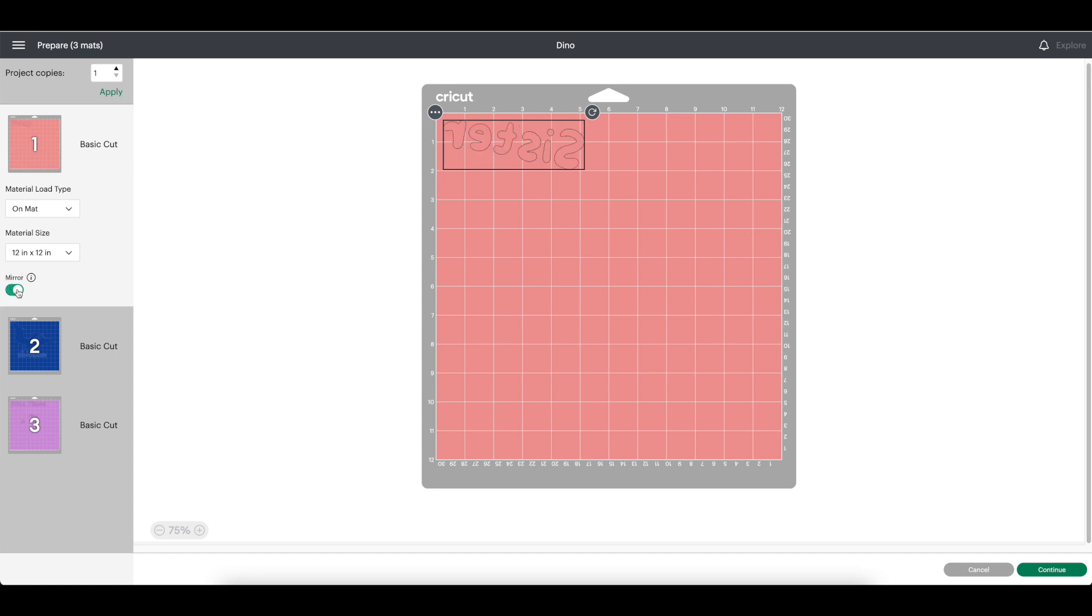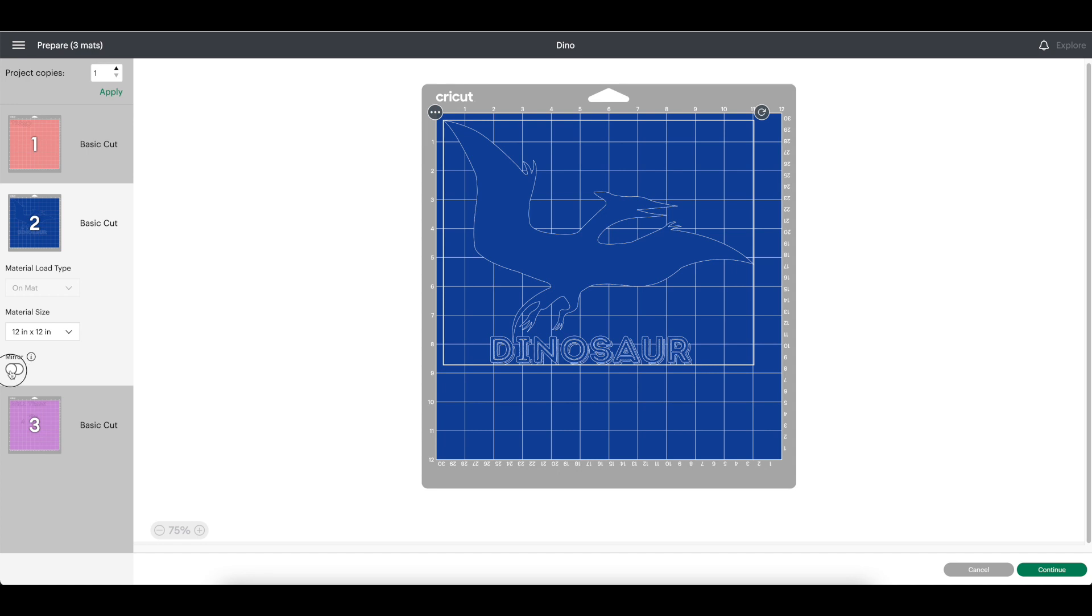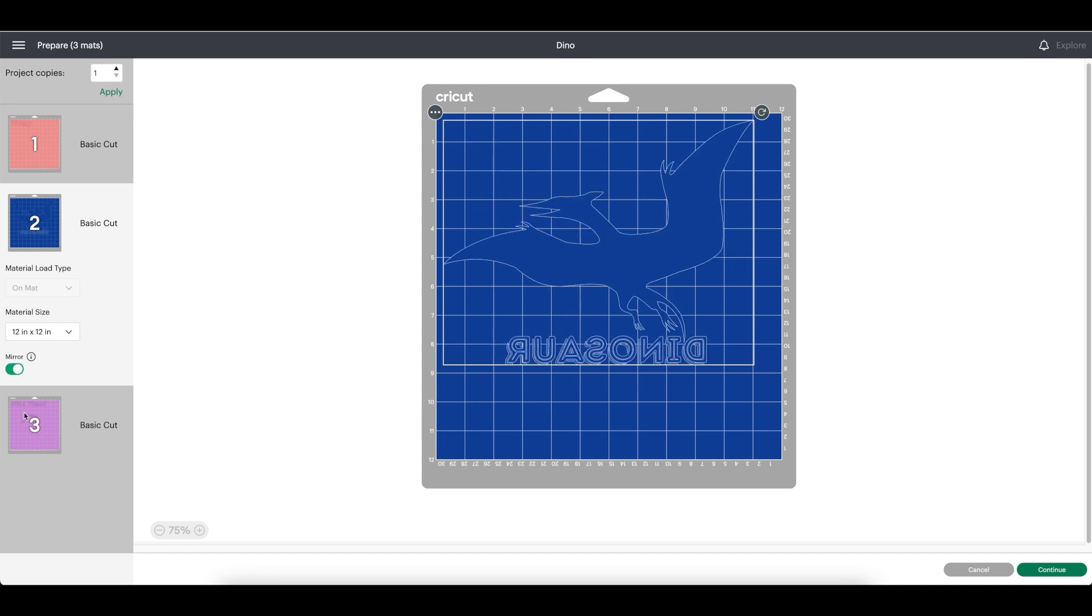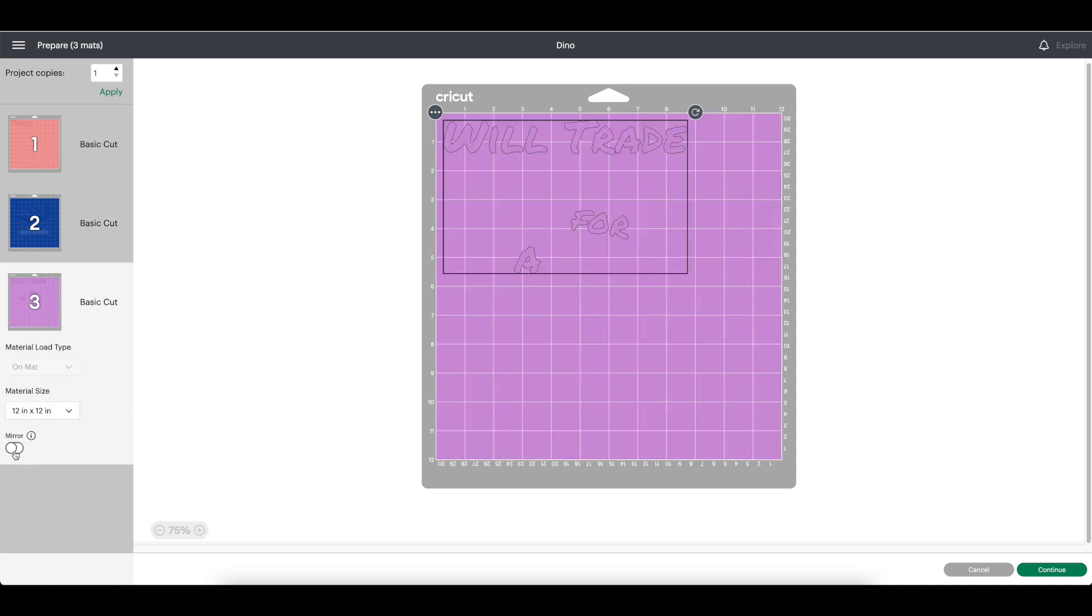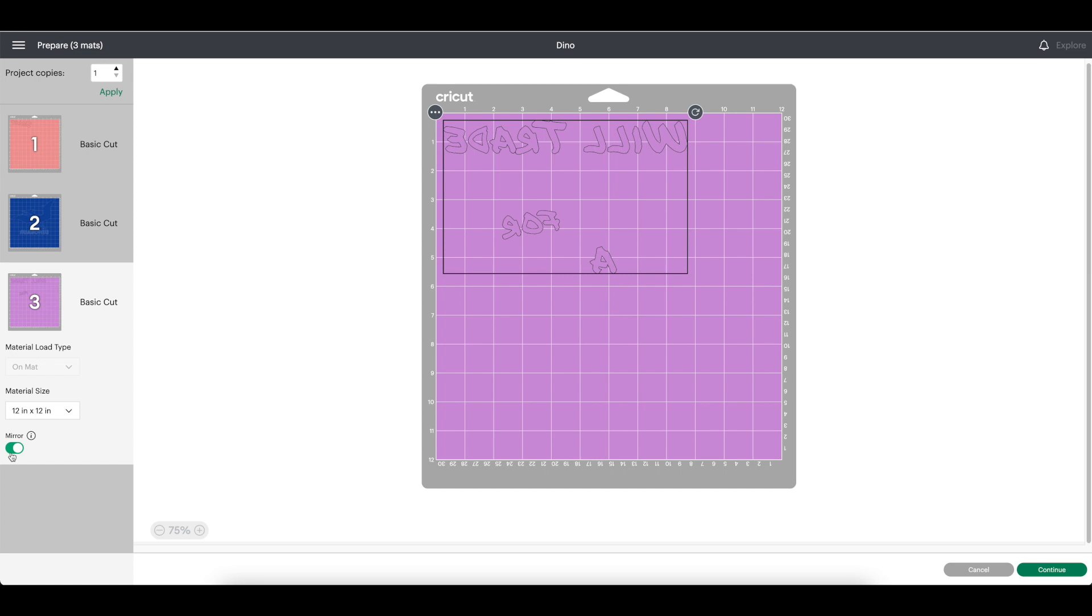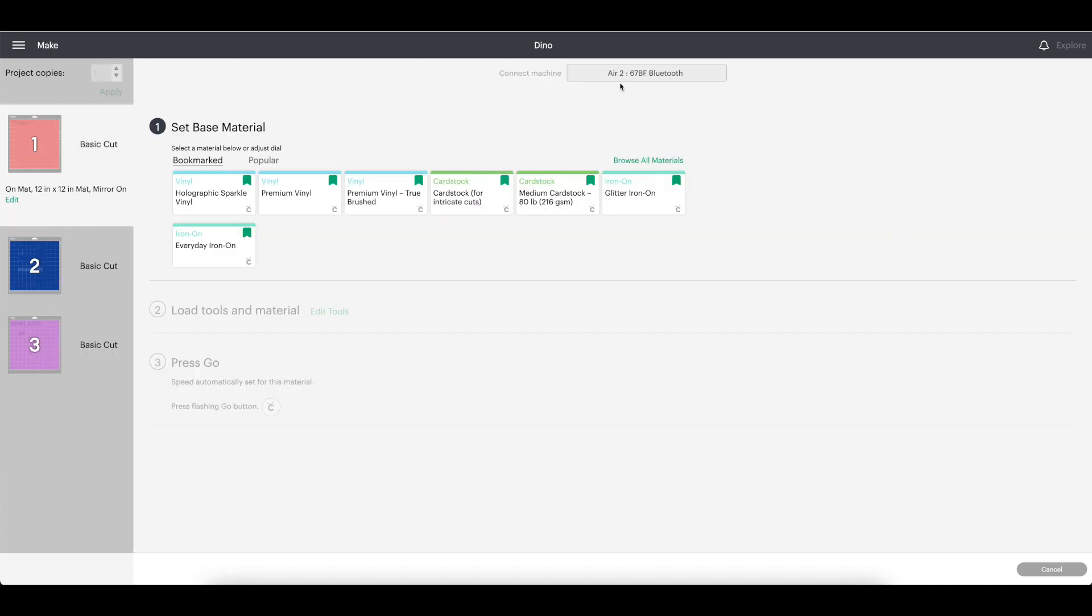Toggle the mirror to the on position on all mats. This is a very important step because you're using words. If you're only using images, it's not as important, but it is still important. Click continue. Make sure the correct machine is selected and select the material you are using.